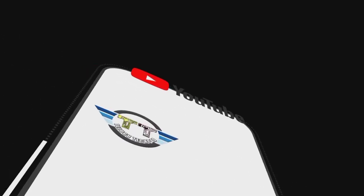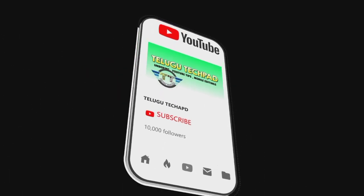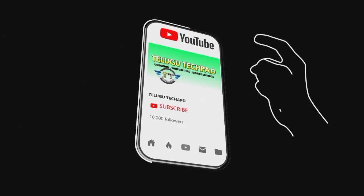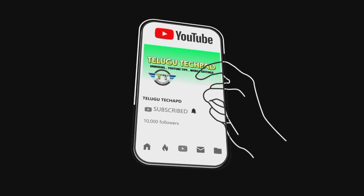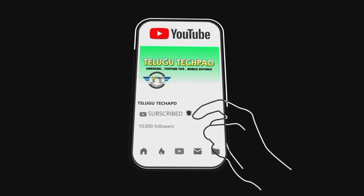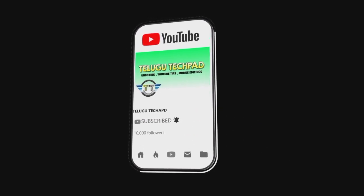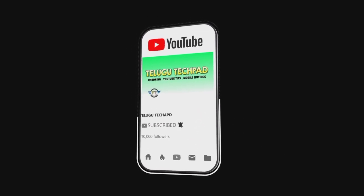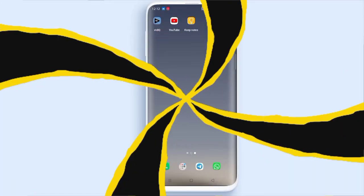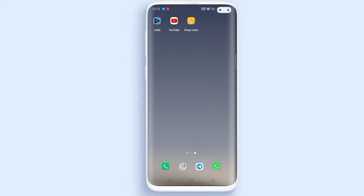Friends, if you want to subscribe to this channel, click the red subscribe button and press the bell icon to activate. Hey guys, hello.